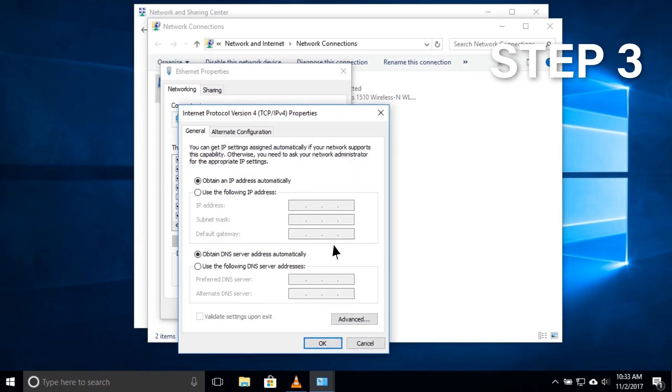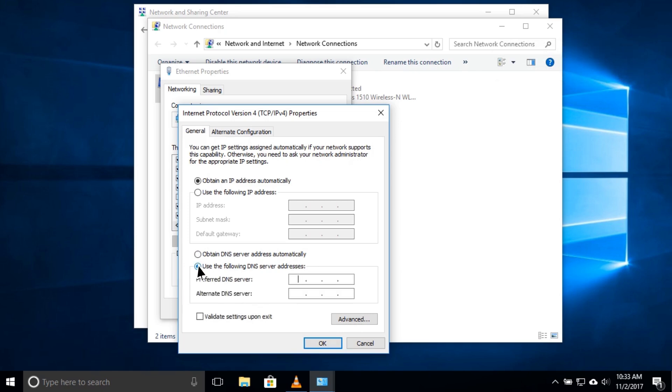Step 3. Select Use the following DNS server addresses and type 9.9.9.9 into the preferred DNS server box.